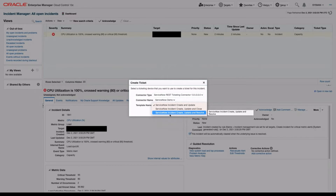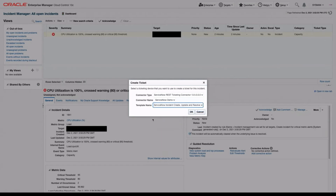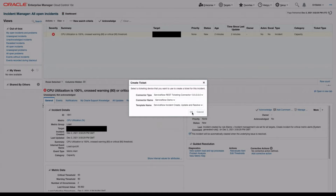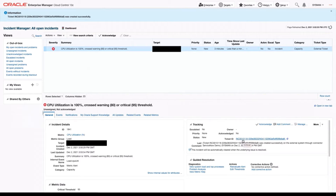For now, let's choose ServiceNow Incident Create, Update, and Resolve. I'm going to click OK. Here you can see our ticket was created successfully. We also notice in the tracking area we have a link in the ticket ID that will bring us over to ServiceNow. This is because we set up those web console settings during our configuration.